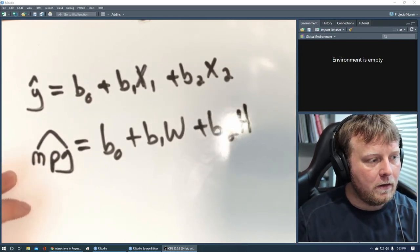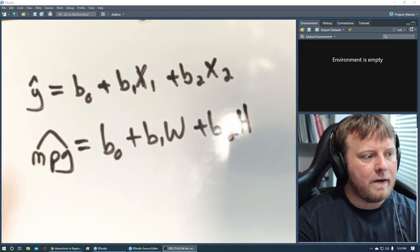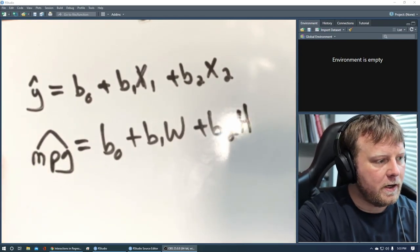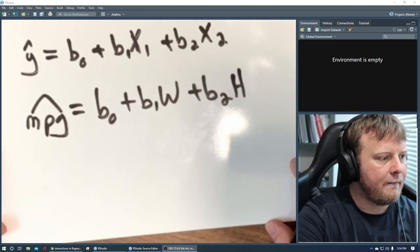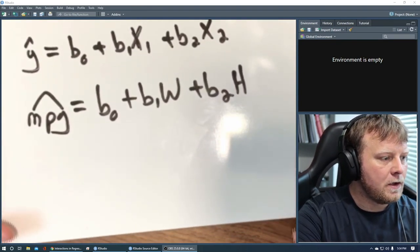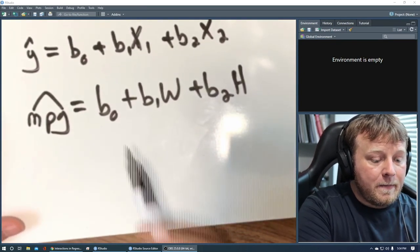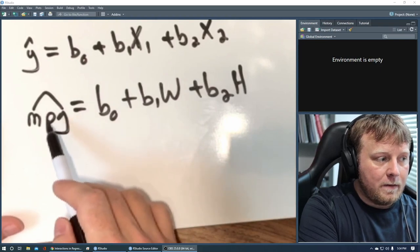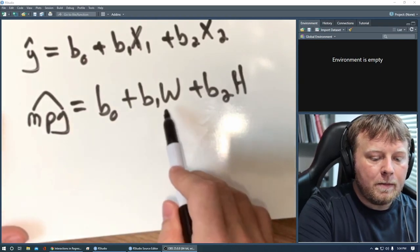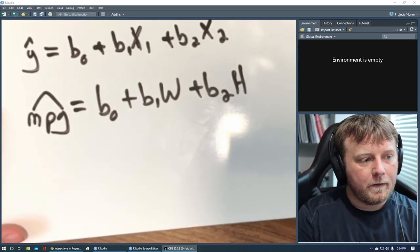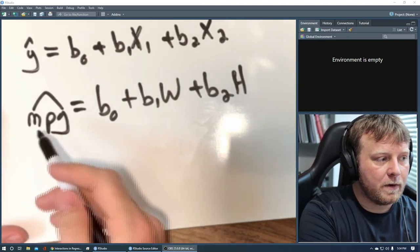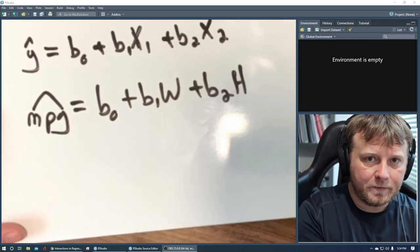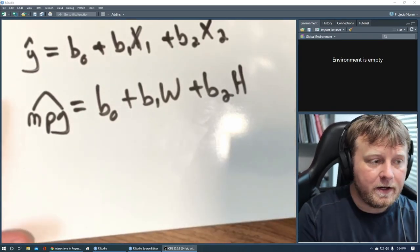Equals some starting value b0 plus your beta 1 times our weight w, and then b2 times our horsepower h. So now we have a real situation here. We want to estimate our miles per gallon because we don't know.